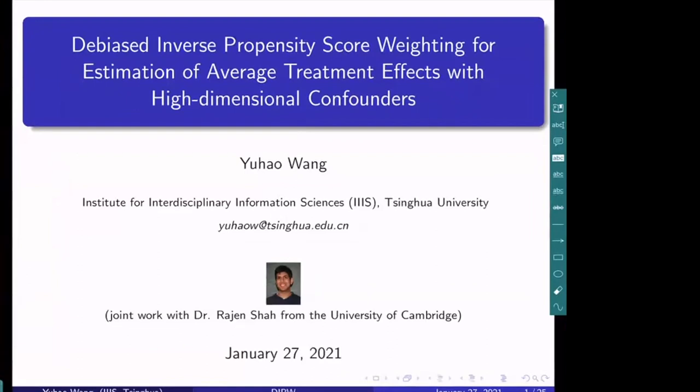Many thanks for the introduction. I'm going to share my screen. We can see your slides. In this talk, I'm going to talk about my research in developing a new method called the de-biased IPW estimator for the problem of estimation of the average treatment effect with high-dimensional confounders. I'm currently an assistant professor at Tsinghua, and this is joint work with Dr. Rajen Shah from the University of Cambridge, who was my postdoc advisor when I was at Cambridge.